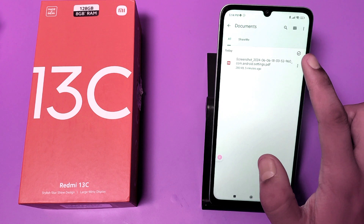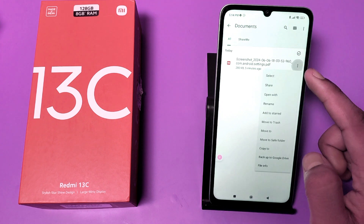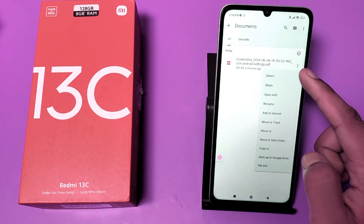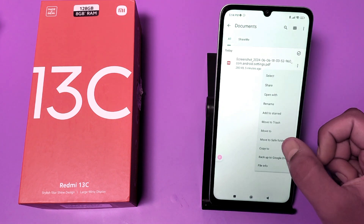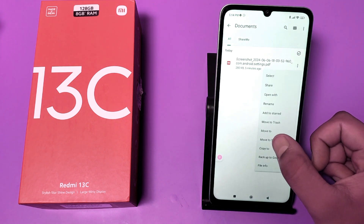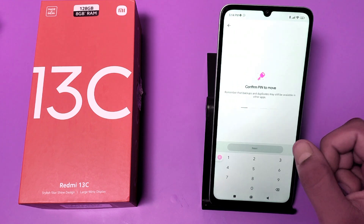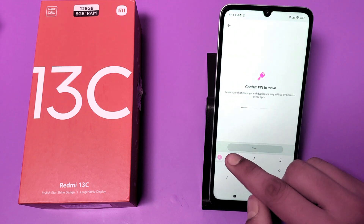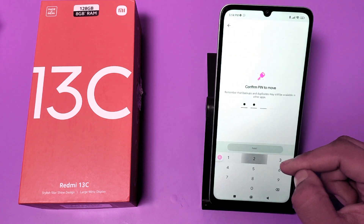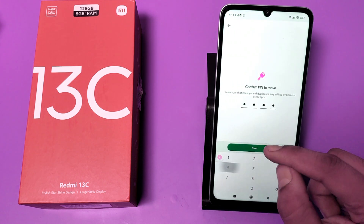Here you can see the document. Click on the three dots button and here is the option 'Move to Safe Folder.' You can see it, and then you have to enter the passcode.